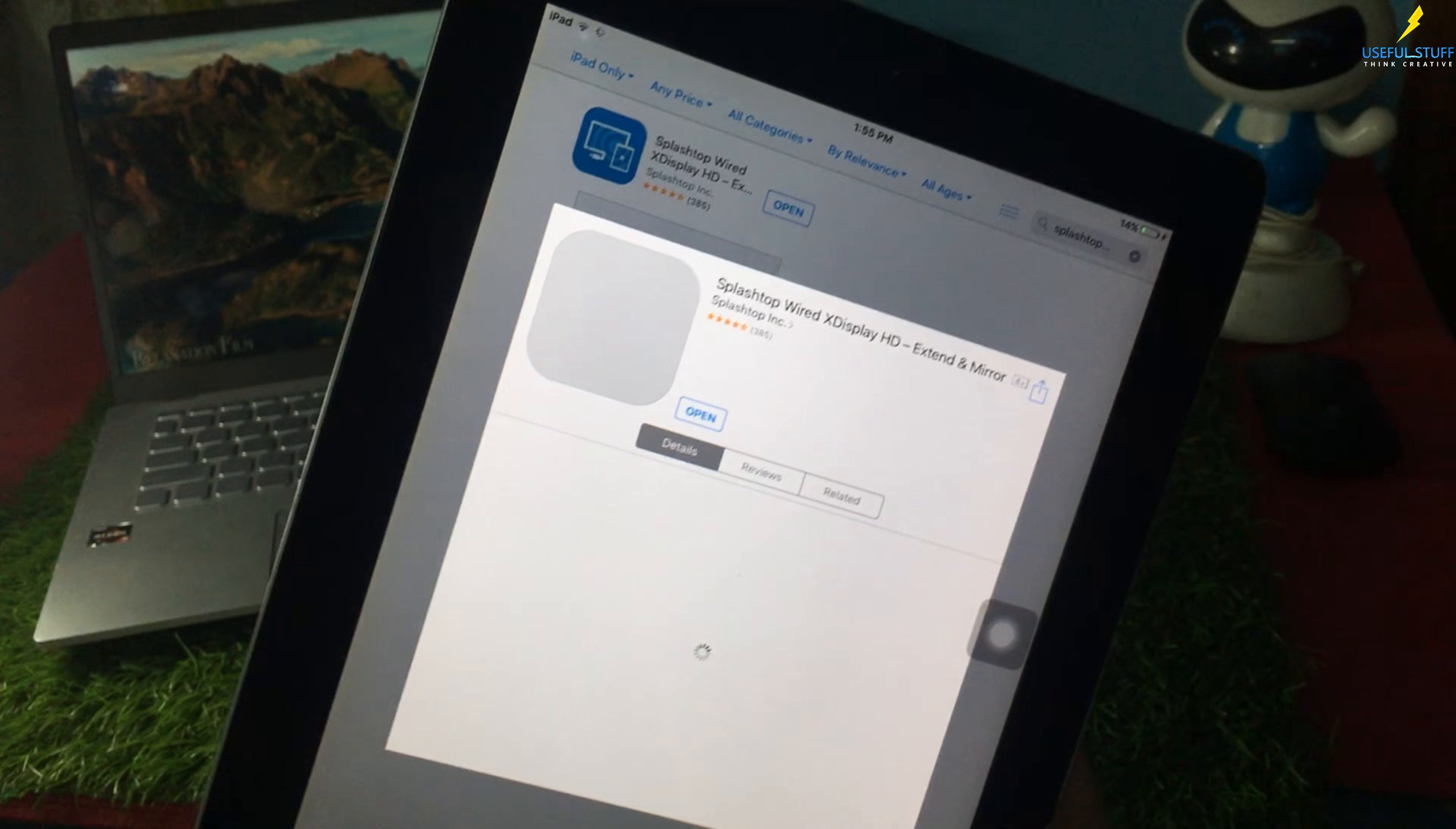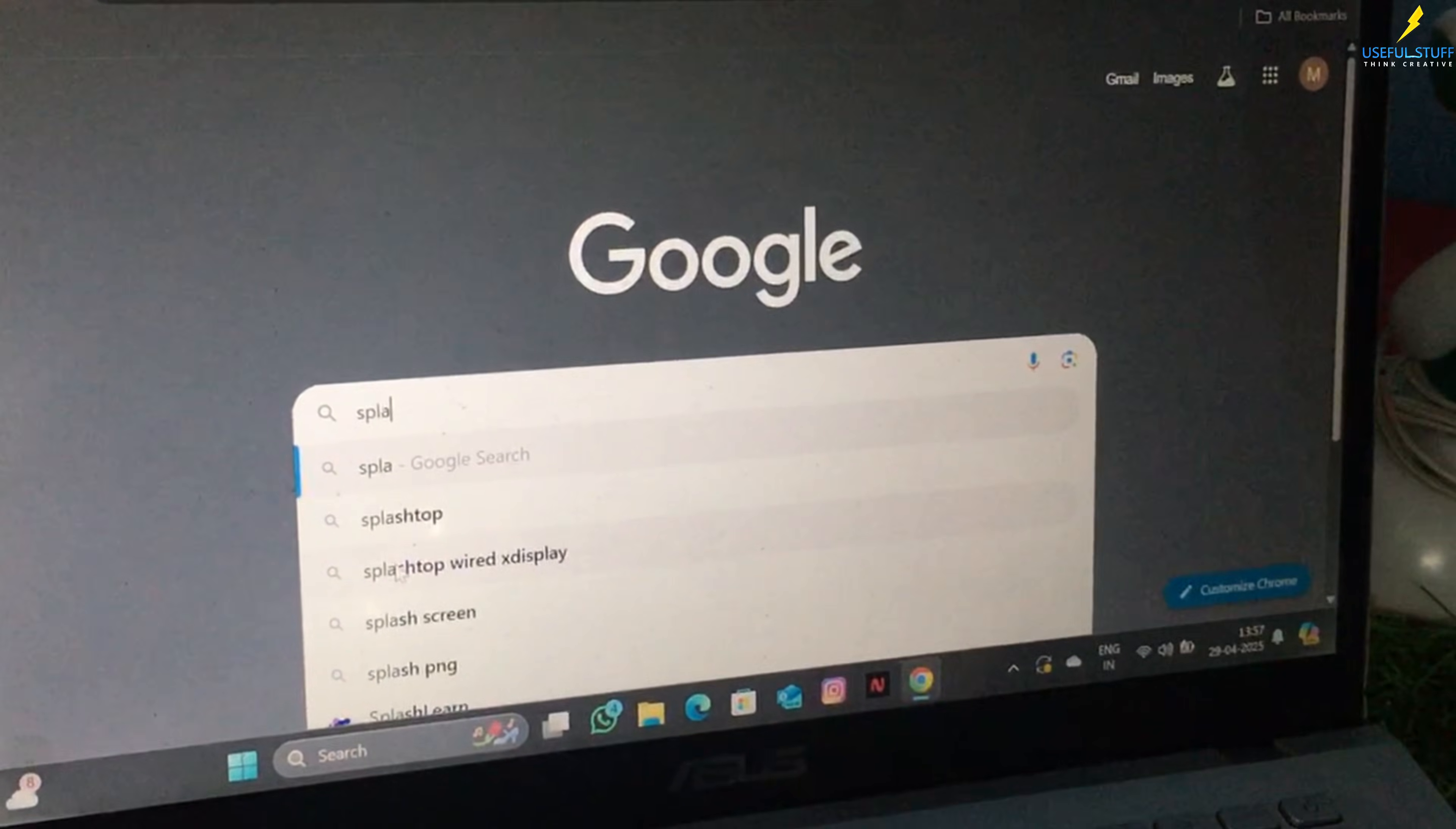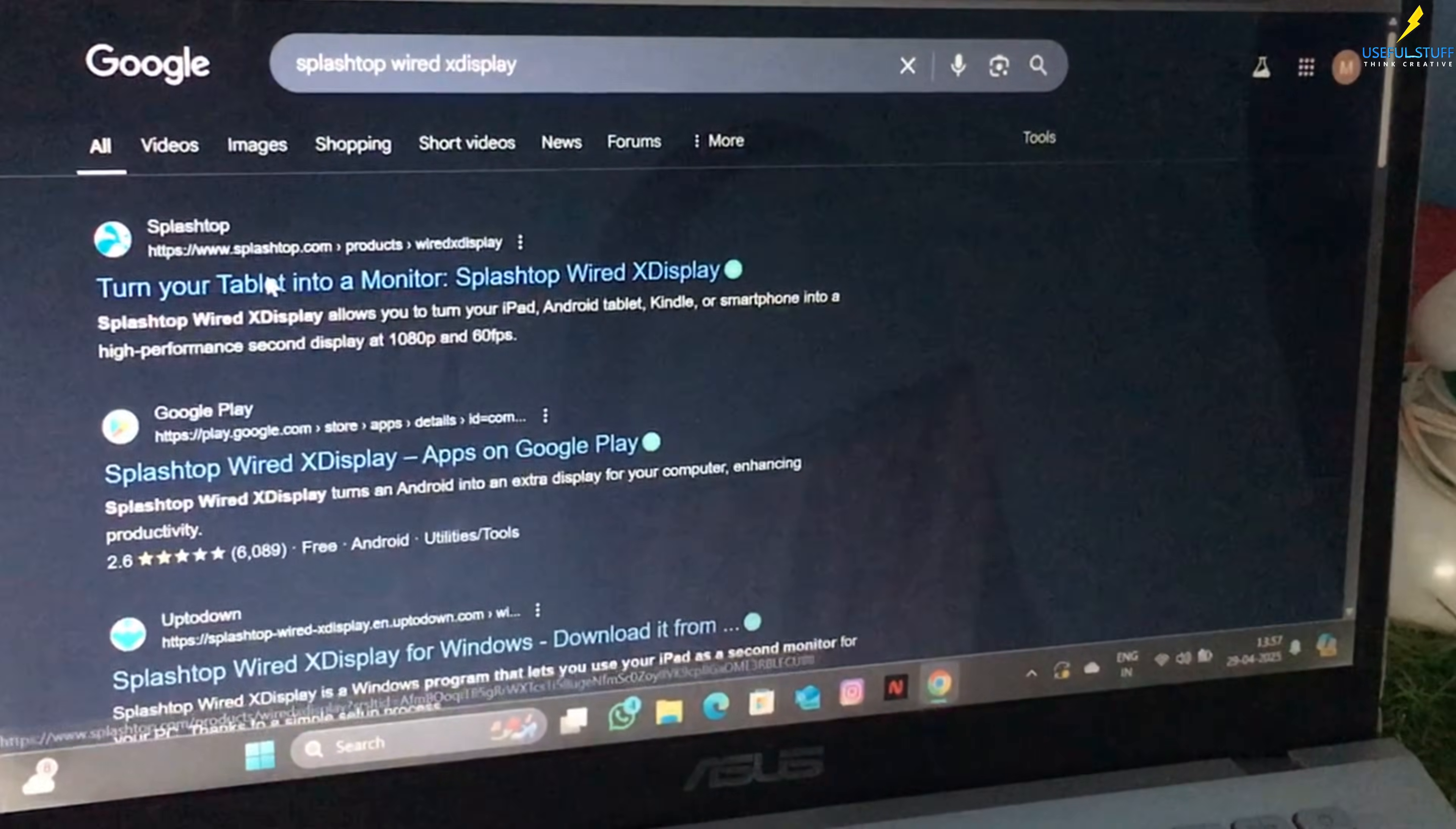So I googled around and found this app called Splashtop Wired X Display, and here's how it works. I downloaded the app from App Store on the iPad. Yes, it still lets me download it, obviously.